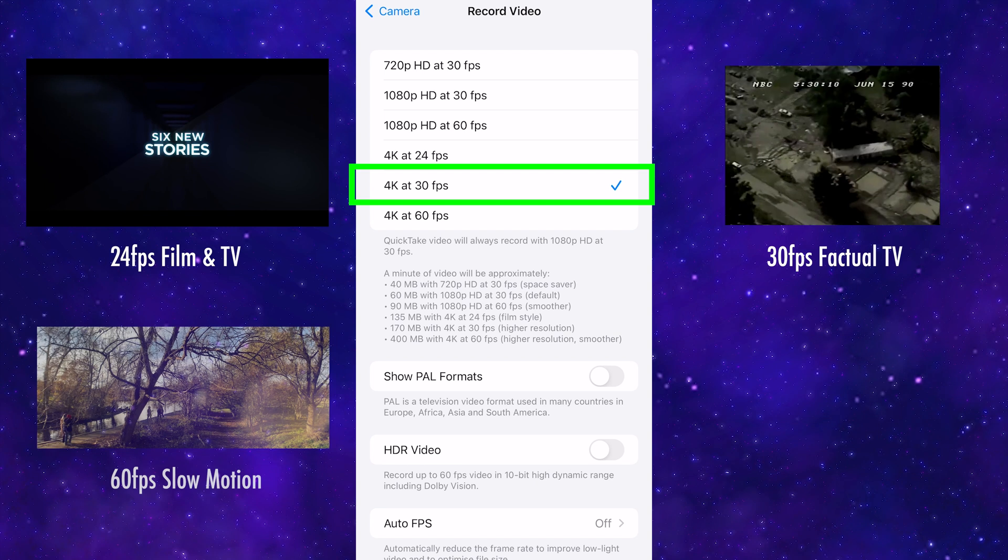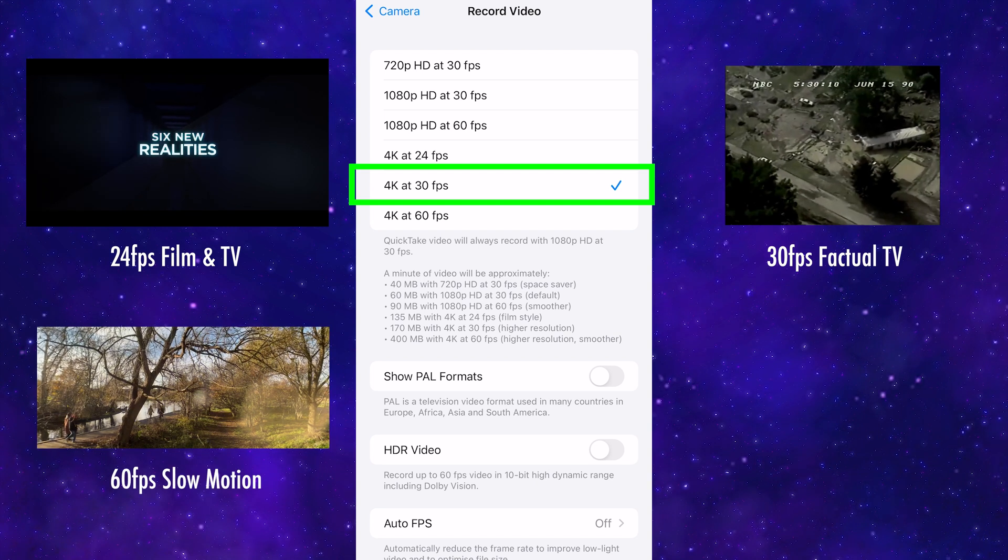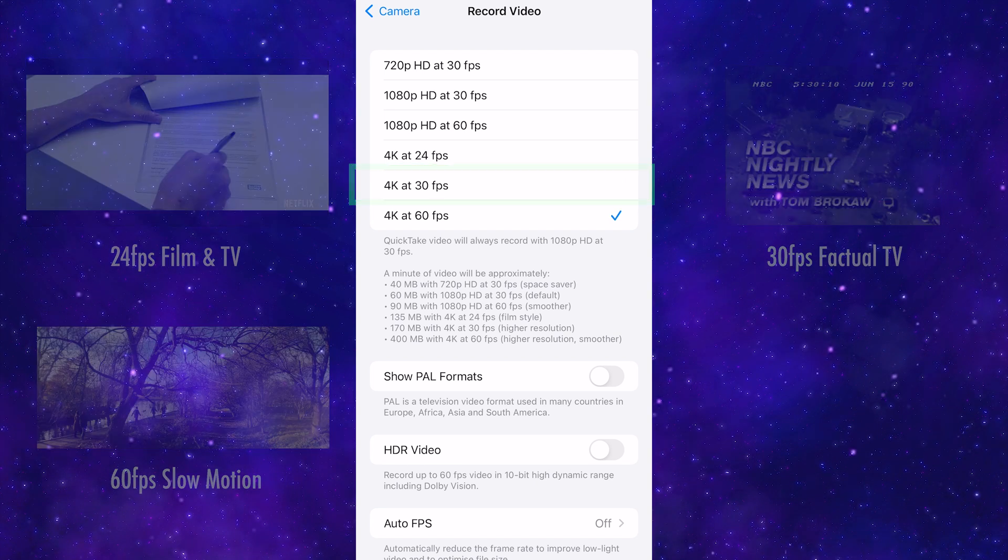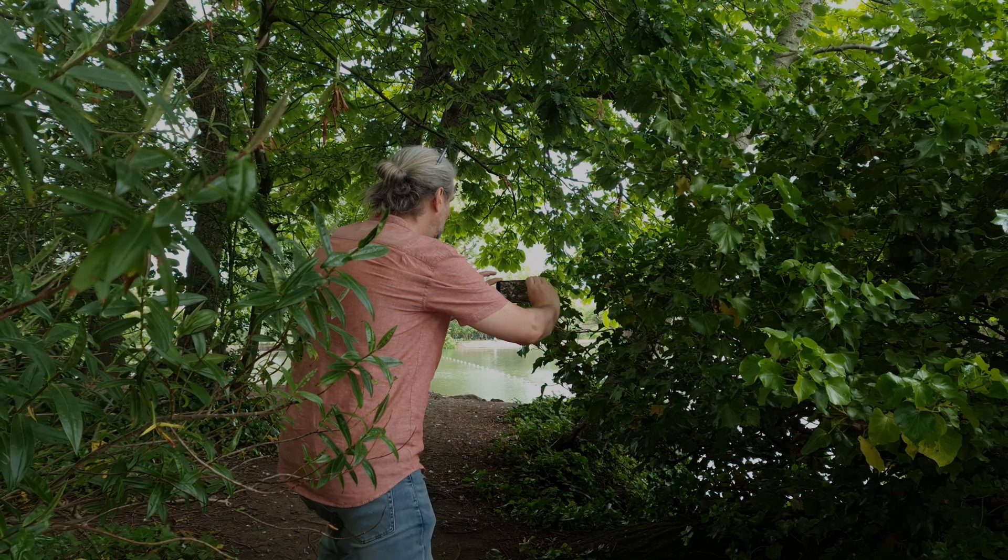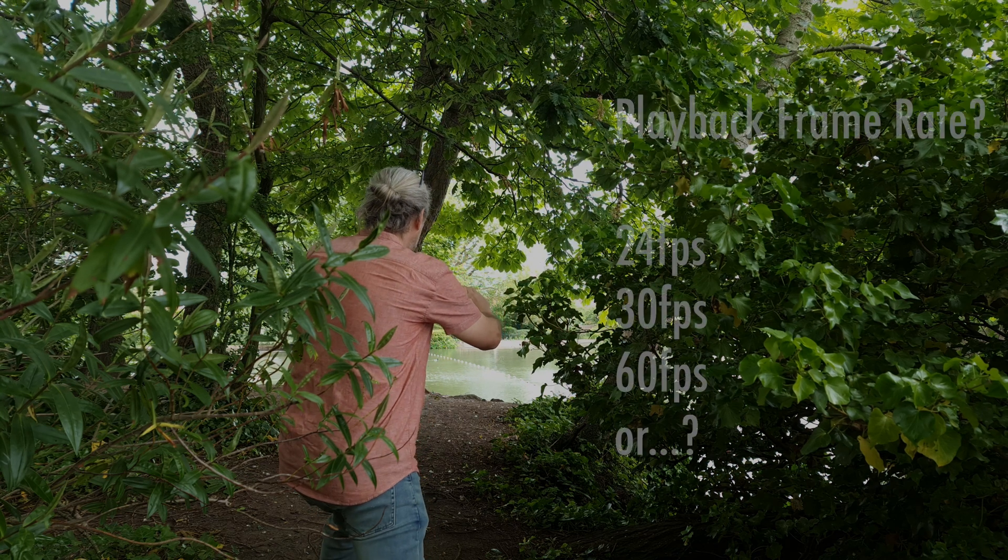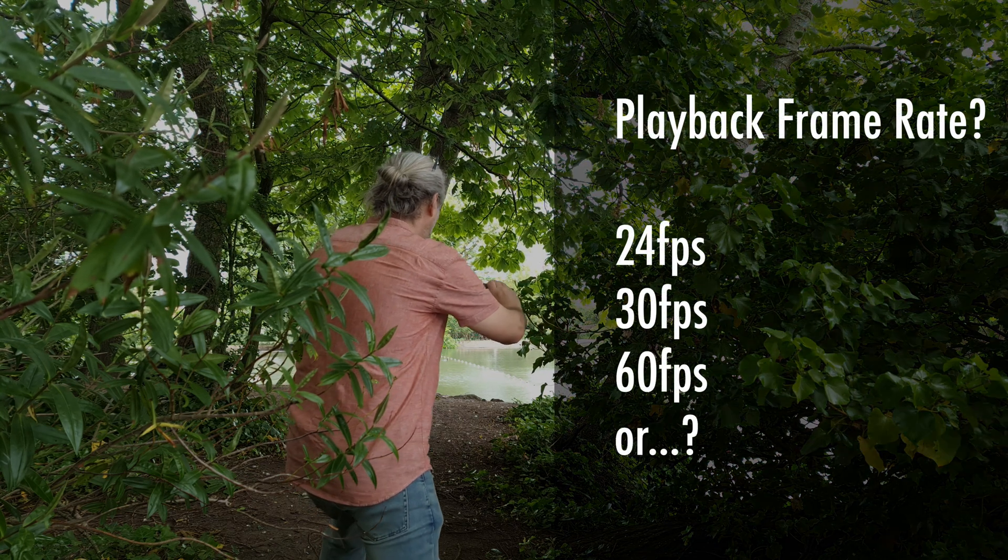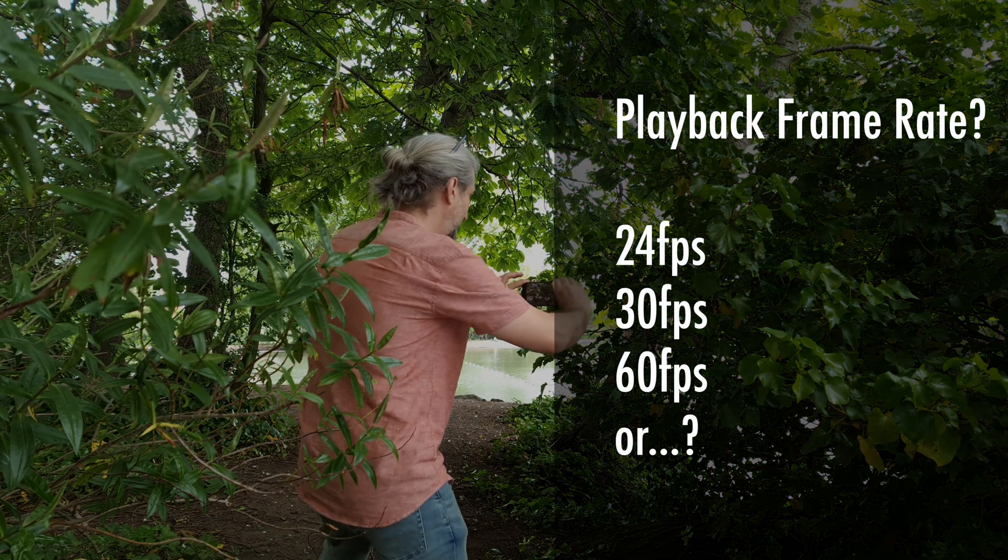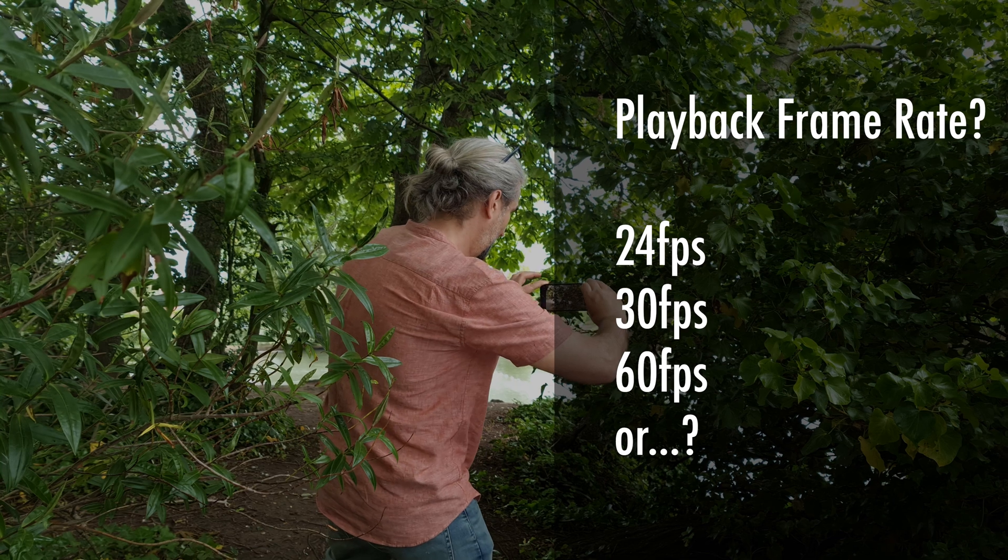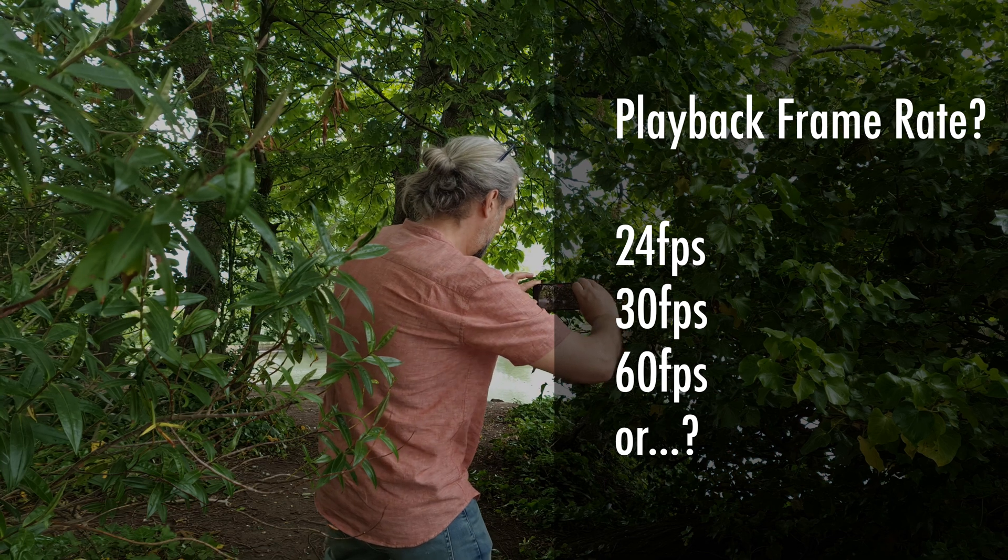And 60 frames per second is mostly used for slow motion. When we choose a frame rate to shoot video, we need to consider the frame rate that we're going to play back the final video.